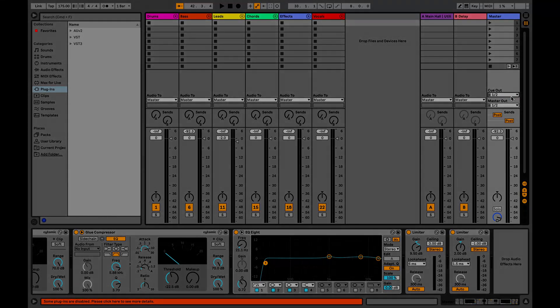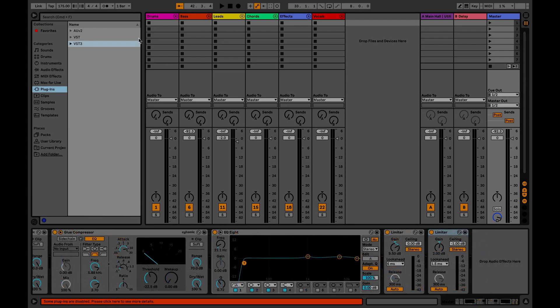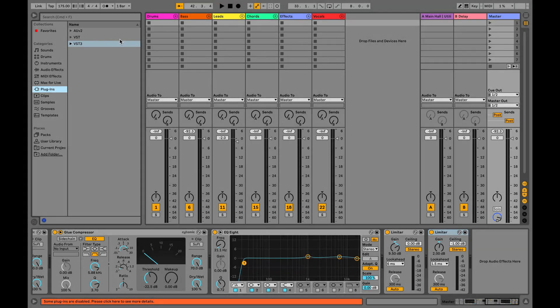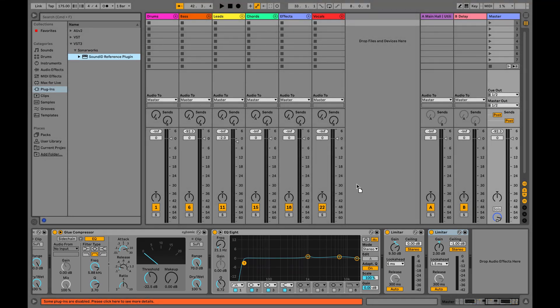On macOS, we have the VST, AU, and AAX options available. If you don't see these plugin formats, you might want to check the scanned locations in your DAW plugin management settings. It's important to remember that SoundID Reference should be the very last plugin in the chain, including any metering or monitoring plugins you may be using.